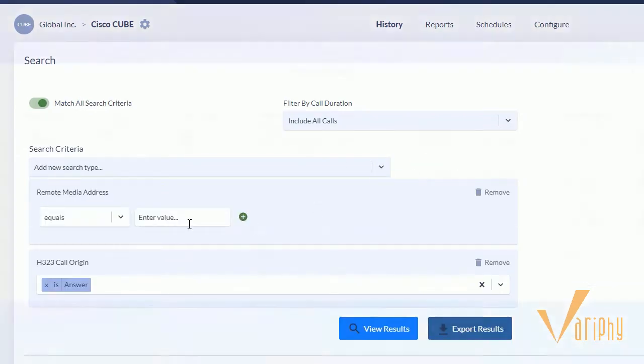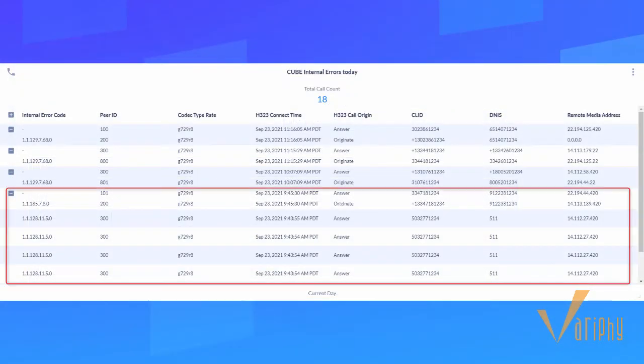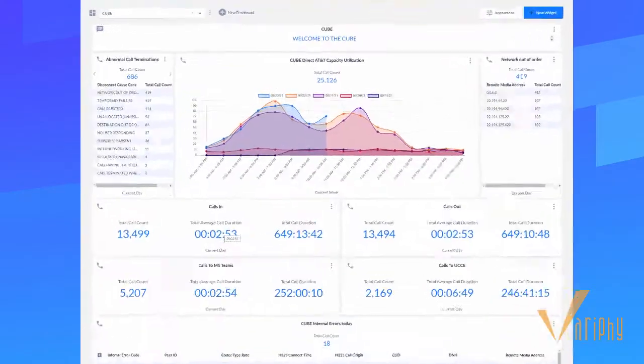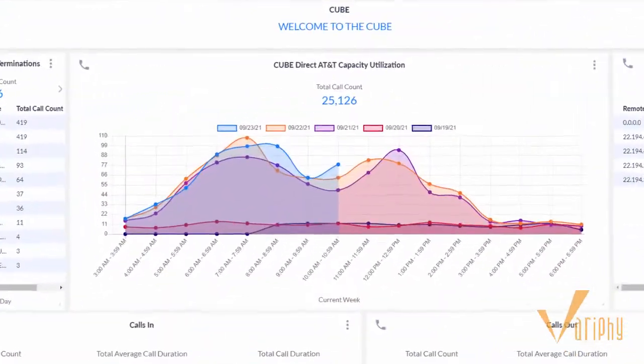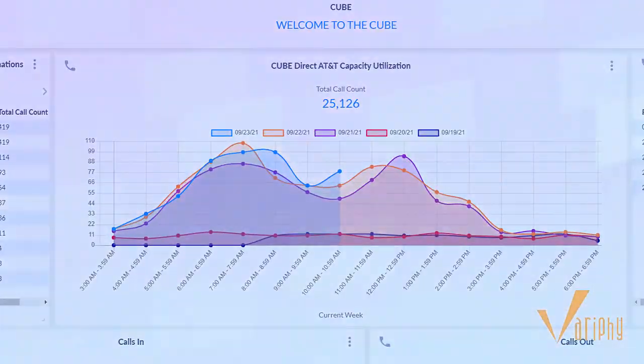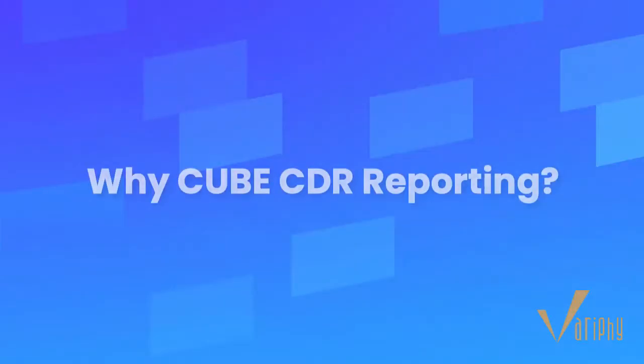You'll be able to see how CUBE is routing calls within your network through easily configurable reporting and analytics. Why use Variphy's CUBE reporting?